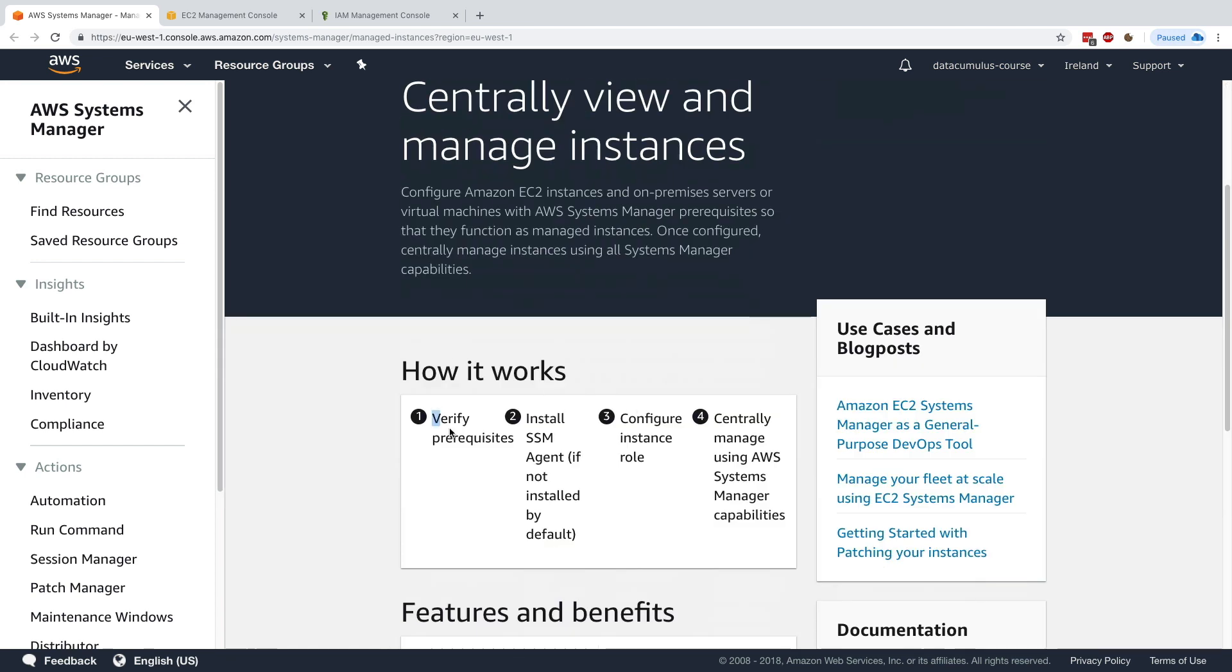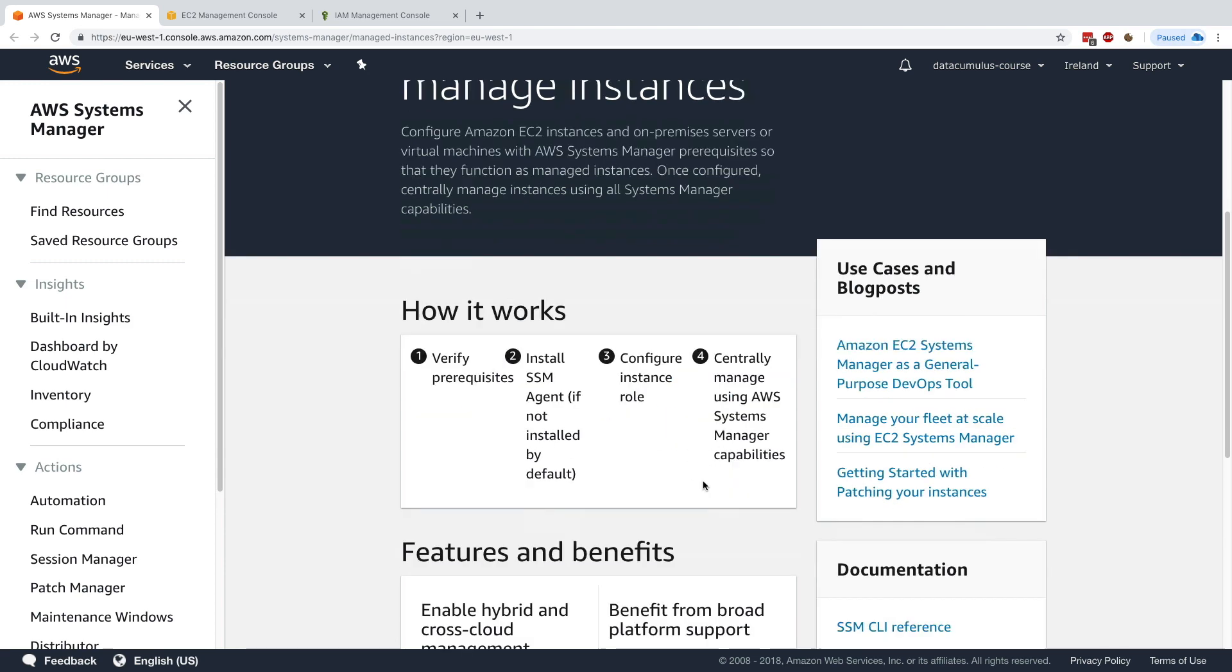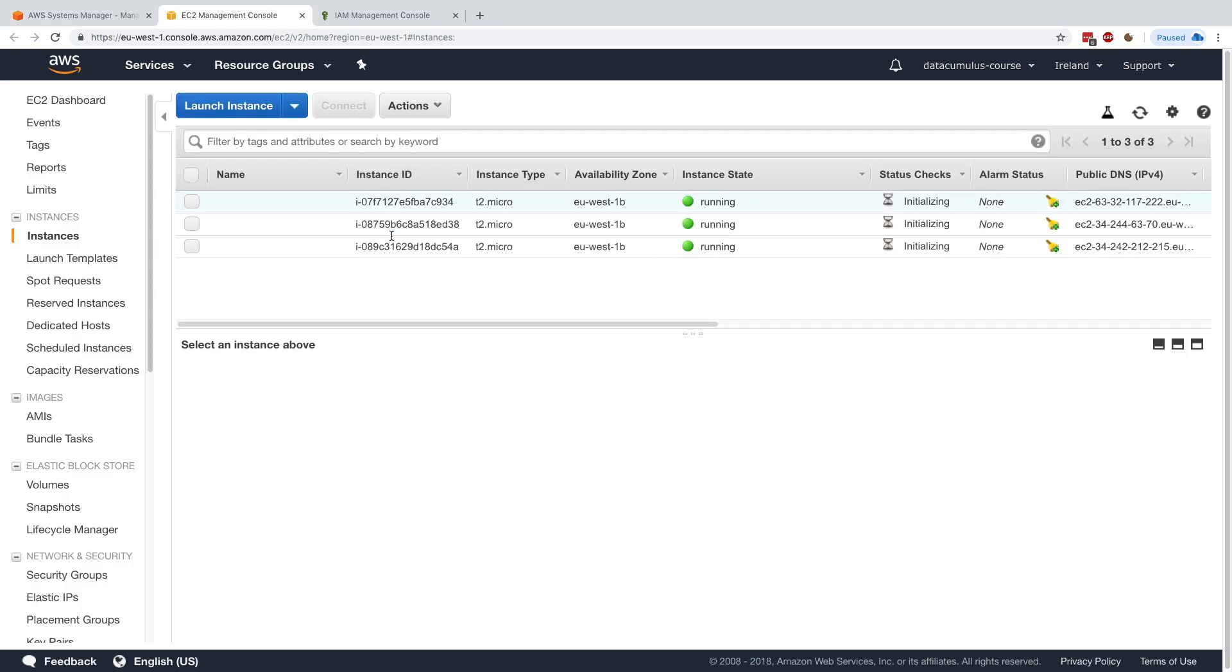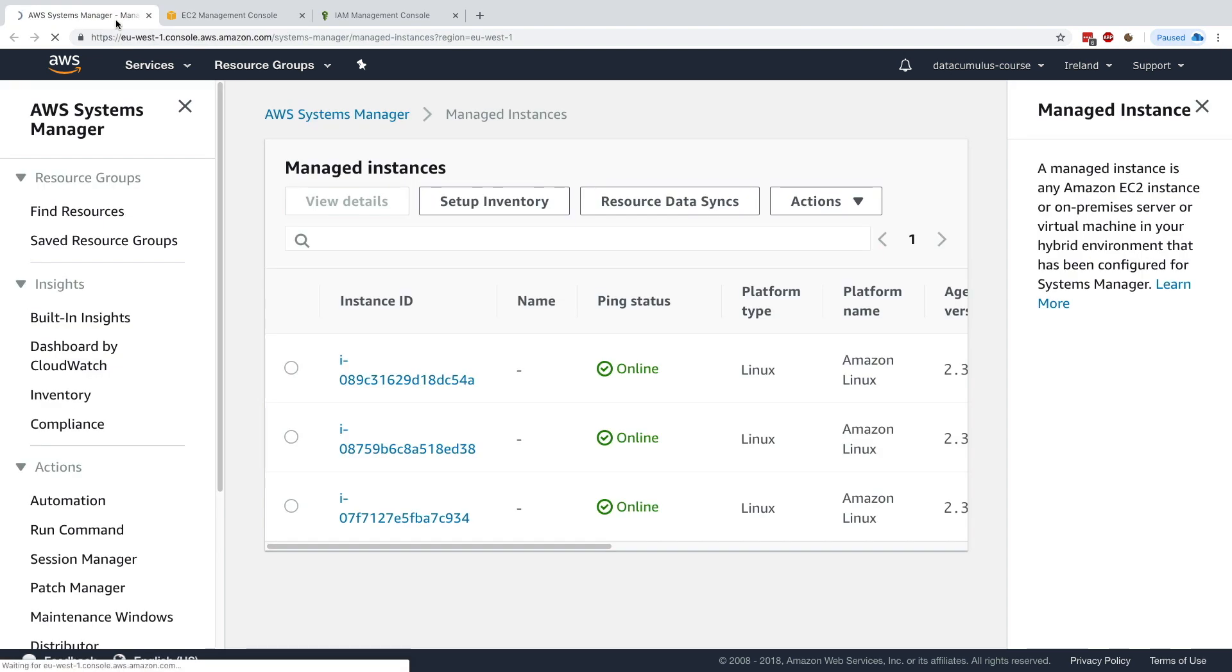How it works is that we need to verify prerequisites, install SSM agents if not installed by default, but for us it was installed by default, configure the instance role—we've done this—and then they will appear right here. Now that my three EC2 instances are launched, we should be able to access them in Systems Manager.